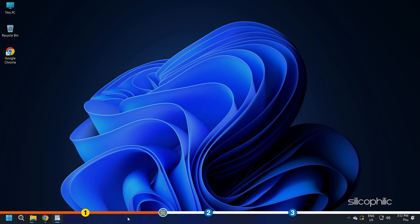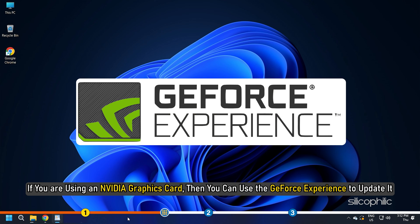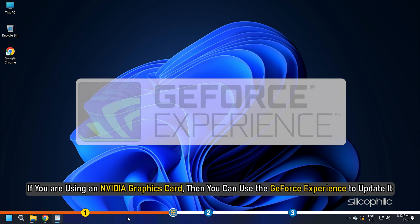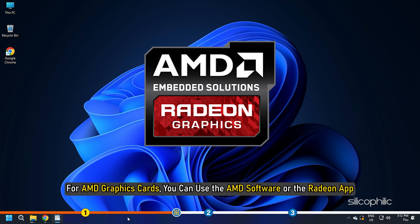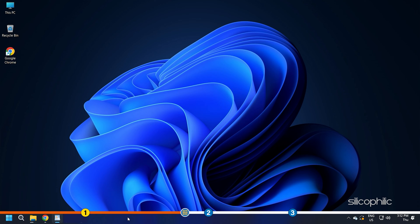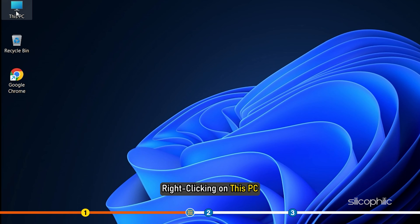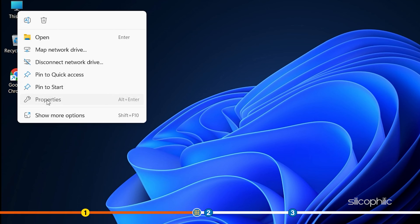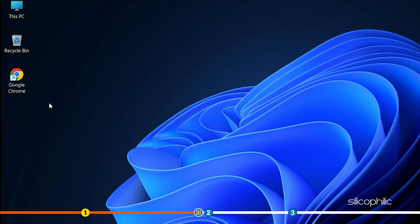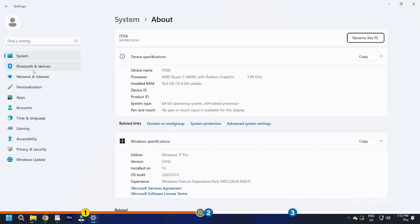Also, if you are using an Nvidia graphics card, then you can use the GeForce Experience to update it. For AMD graphics cards, you can use the AMD software or the Radeon app. You can check your graphics card by right-clicking on This PC and clicking on Properties. It would show up in the device specifications.